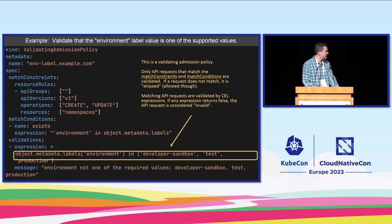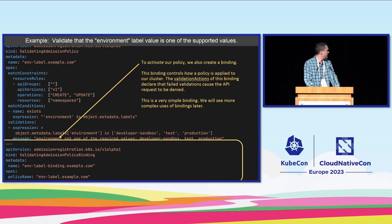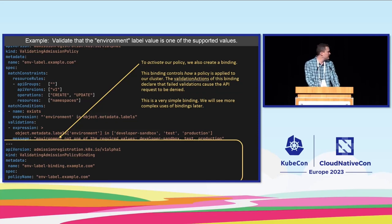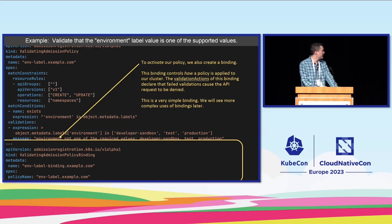CEL stands for the common expression language and we're going to be using it quite a bit. So let's quickly jump through this example. We need to register it in our cluster so we would apply this YAML code to our cluster.